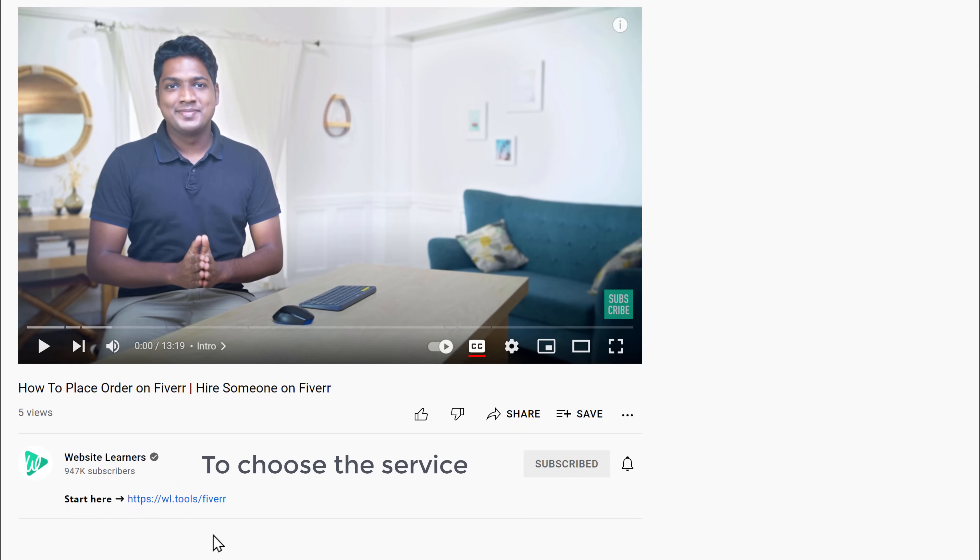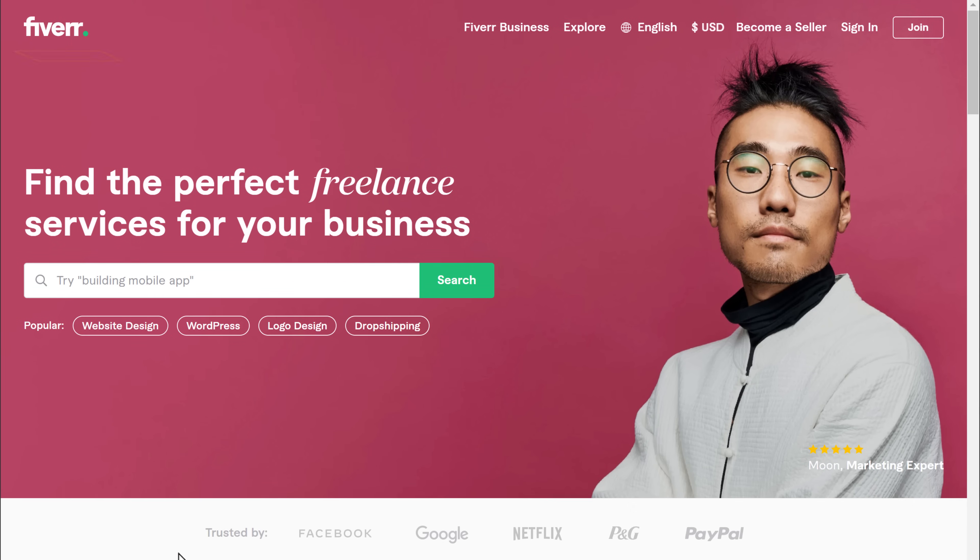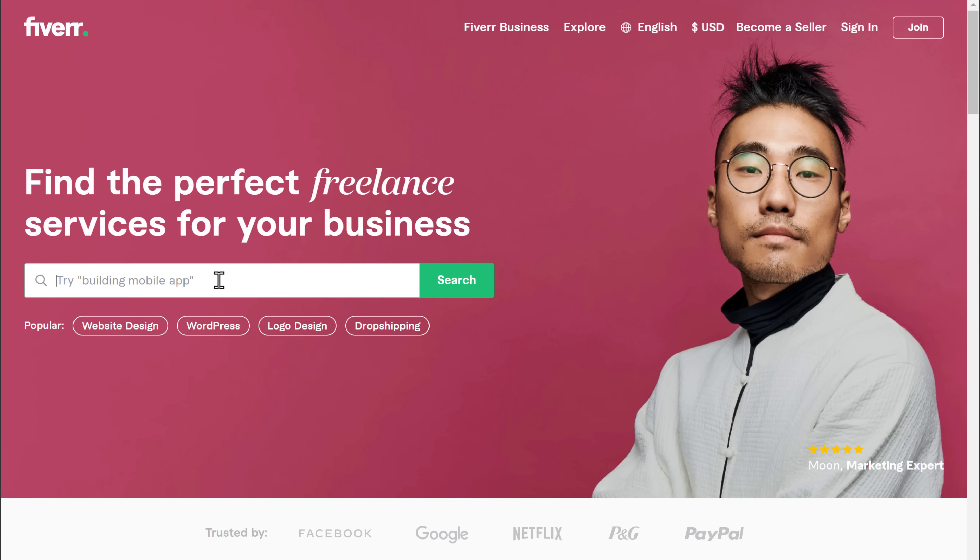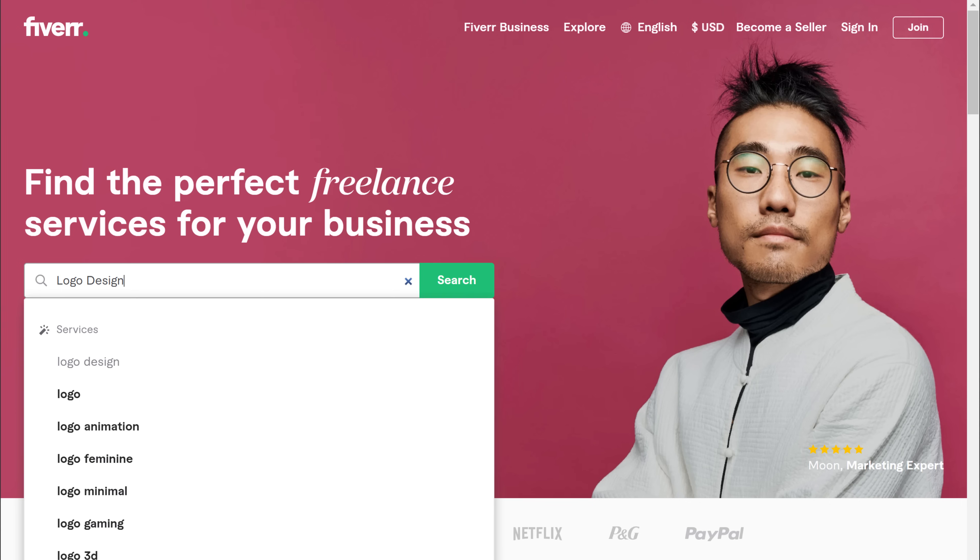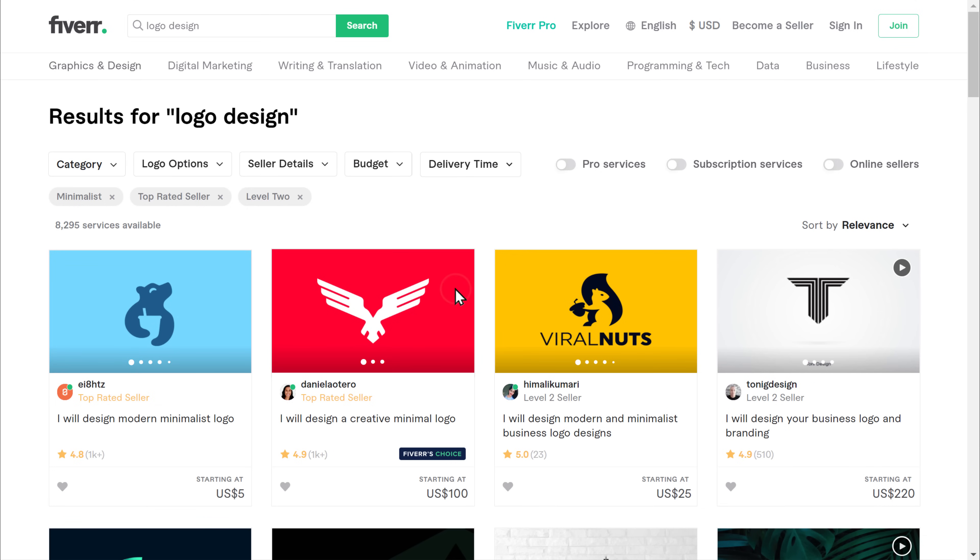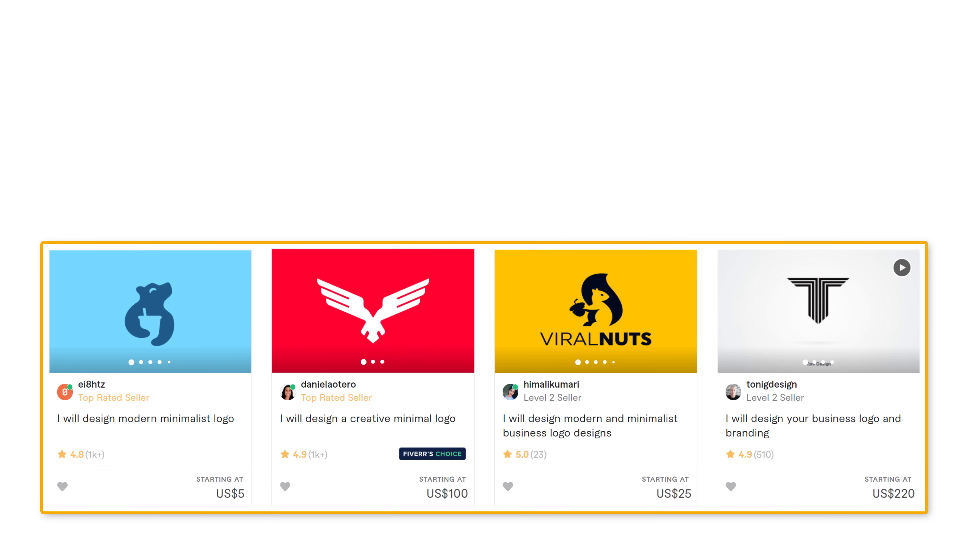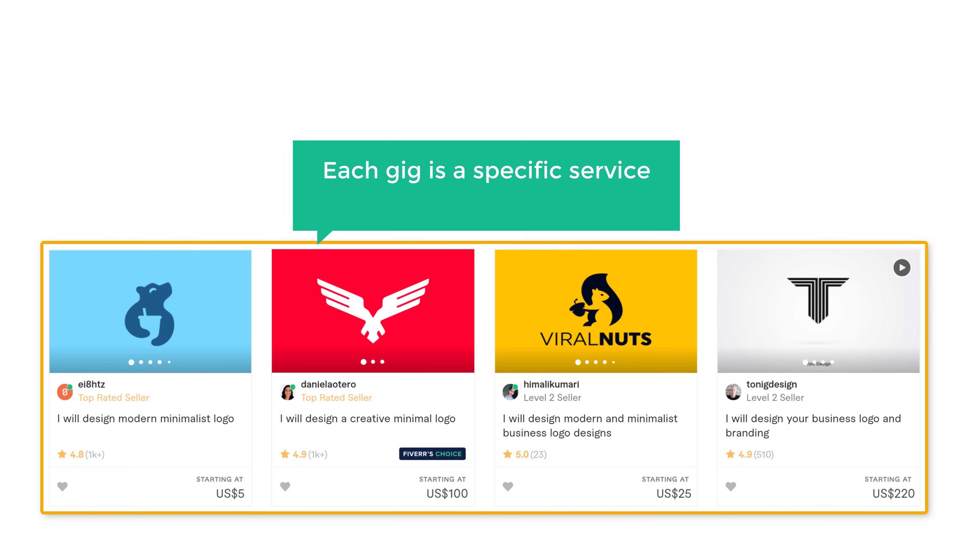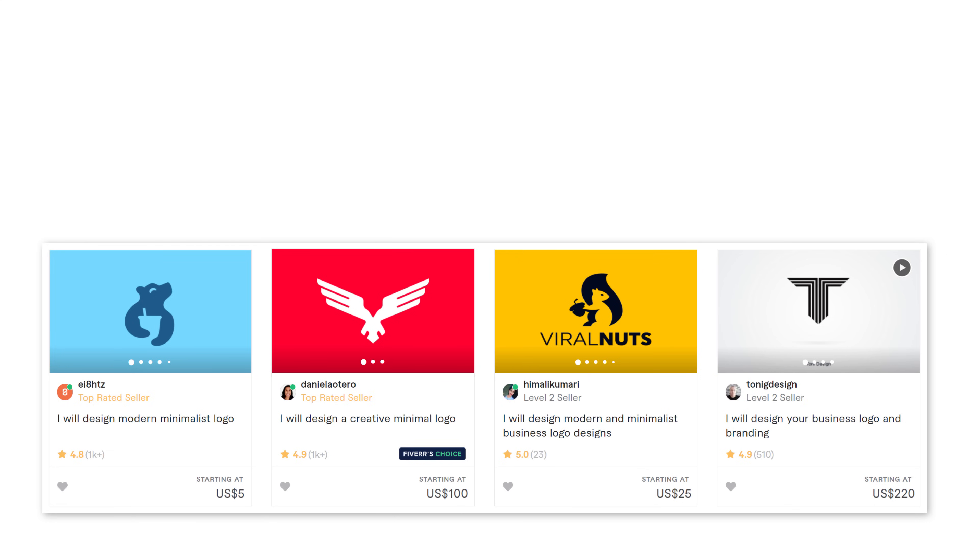To choose the service, just click the link below this video, and it'll take you to fiverr.com. Now just go here and search for the service you want. I'm going to search for logo design, and then click search. And you can see that we have got many logo design services. Now these services are called gigs on Fiverr. Each gig is a specific service provided by a particular seller. And you can see the price of these services here.